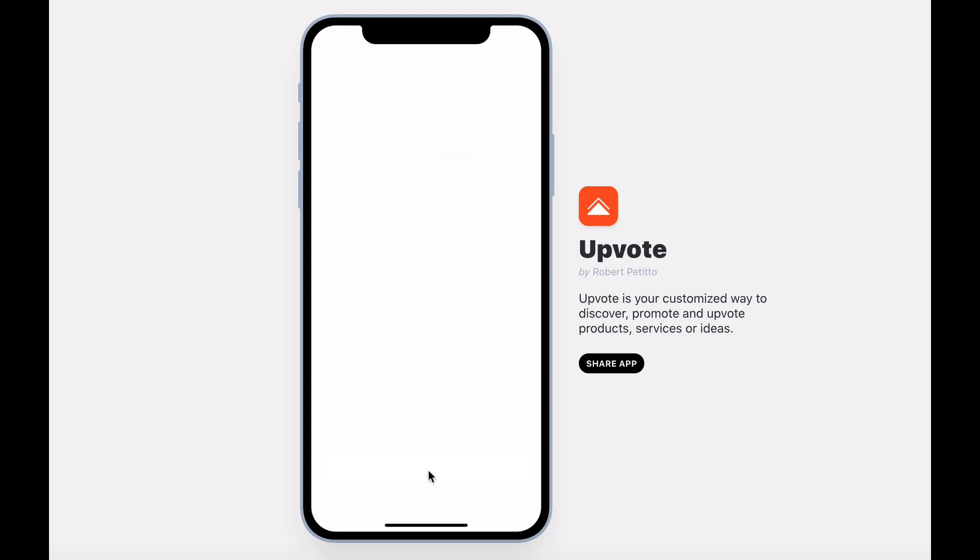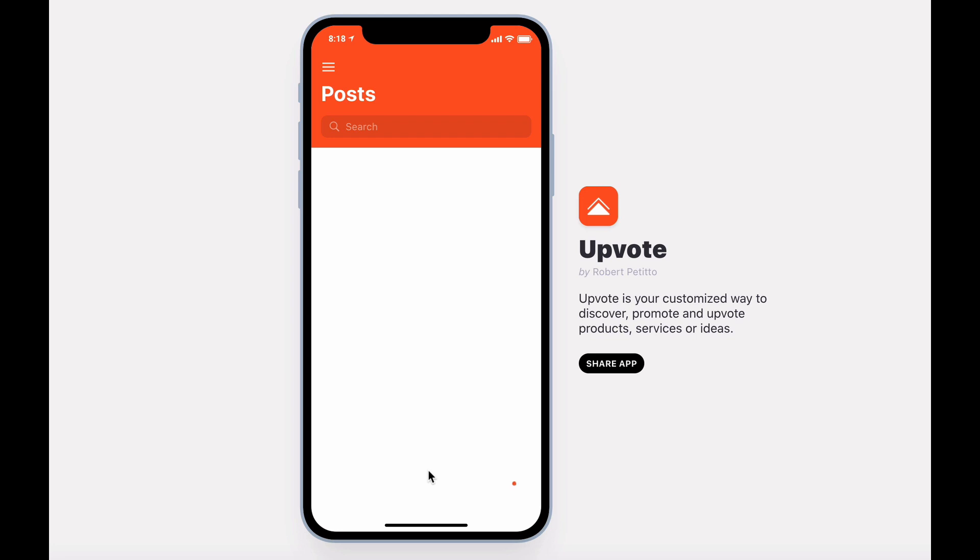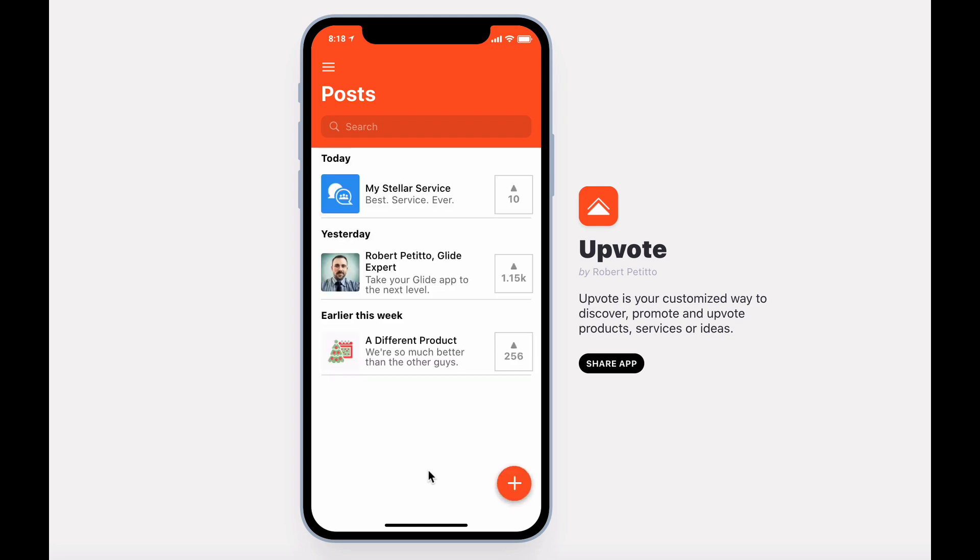After signing in, you're presented with the simple post screen. Here you can discover new products or ideas, or create one for yourself.